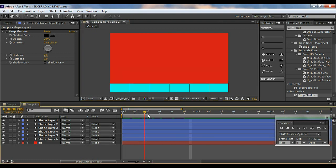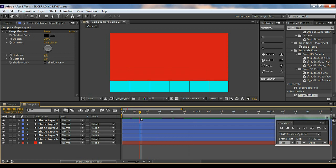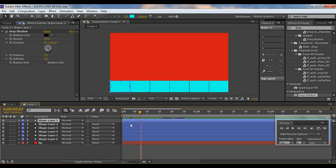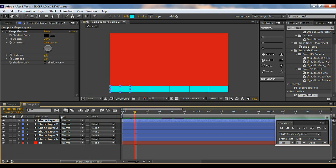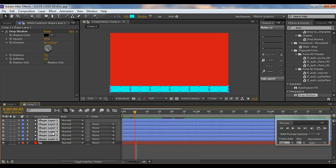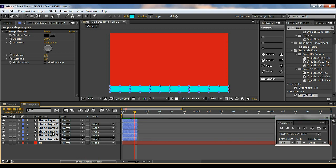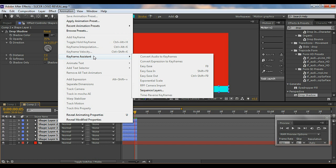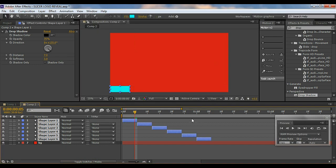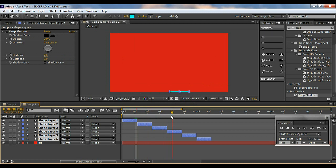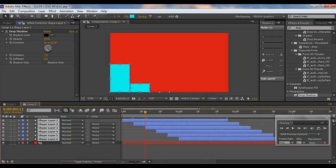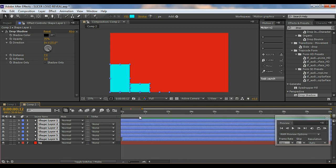Now I have all six layers done. We need to offset them — instead of doing it one by one, here's a quick tip: come to about five frames, select all six layers from one to six (it's very important to do it from one to six), hit Alt and Close Bracket to trim them, then go to Animation > Keyframe Assistant > Sequence Layers. Now you can see it has sequenced the layers. Drag them out to the end of the comp, and we've got our work done — it looks really cool.